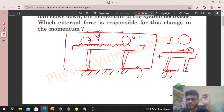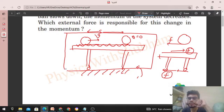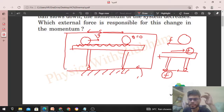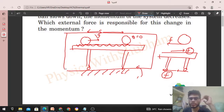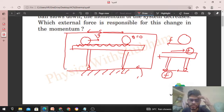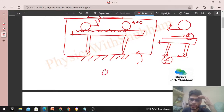So we can say that the external force applied by the ground on the table is responsible for the change in momentum of the system. Now consider — if there is no friction between the ground and the table, what will happen?